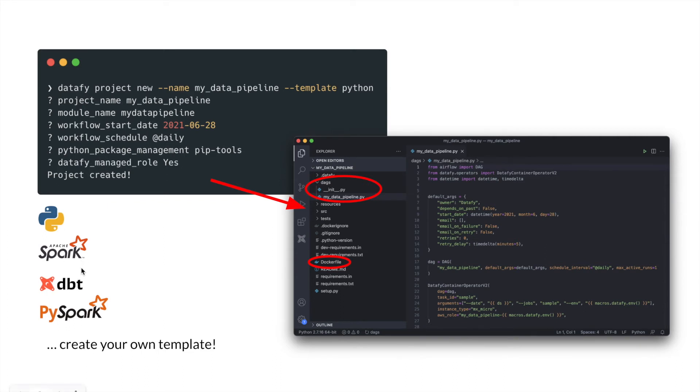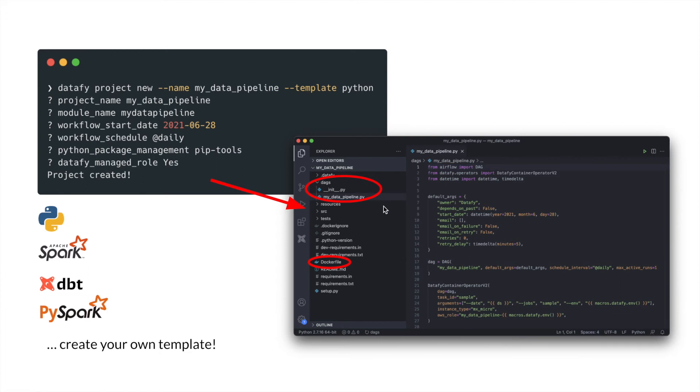And when you use such a template, it will ask you a few questions, and it will bootstrap your code. So it will create a scaffold of your code where everything is already defined. So the components I just mentioned before, your Airflow DAG, your Docker file and your empty source code is already there. And you can then directly focus on the logic you want to implement and not on the infrastructure.